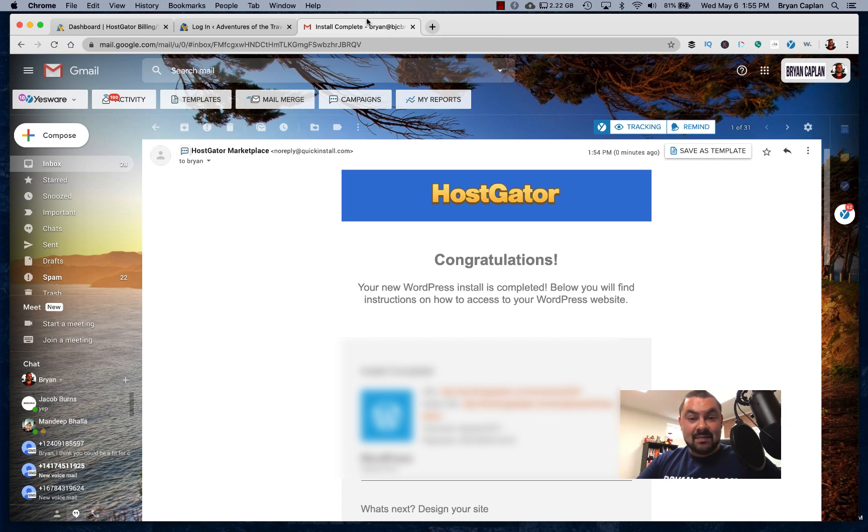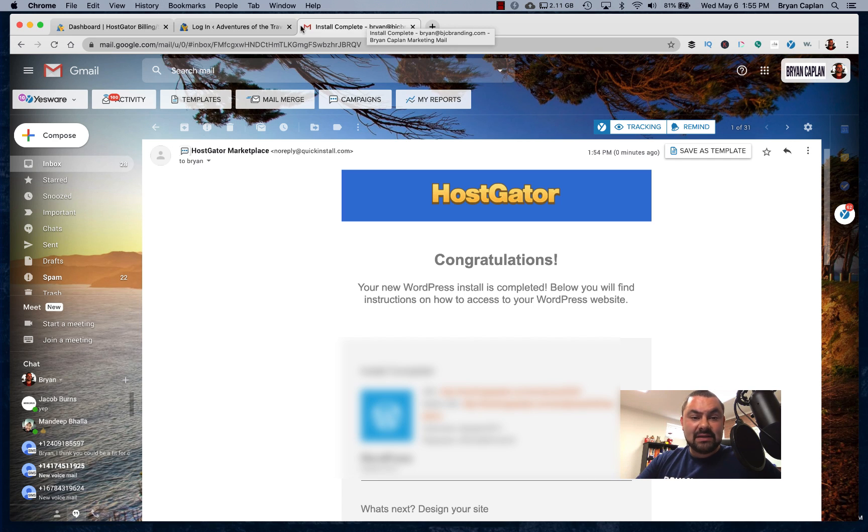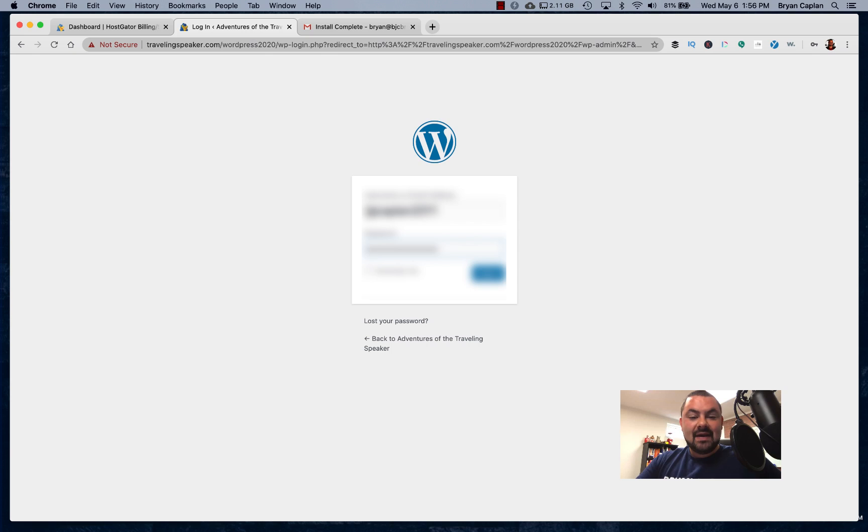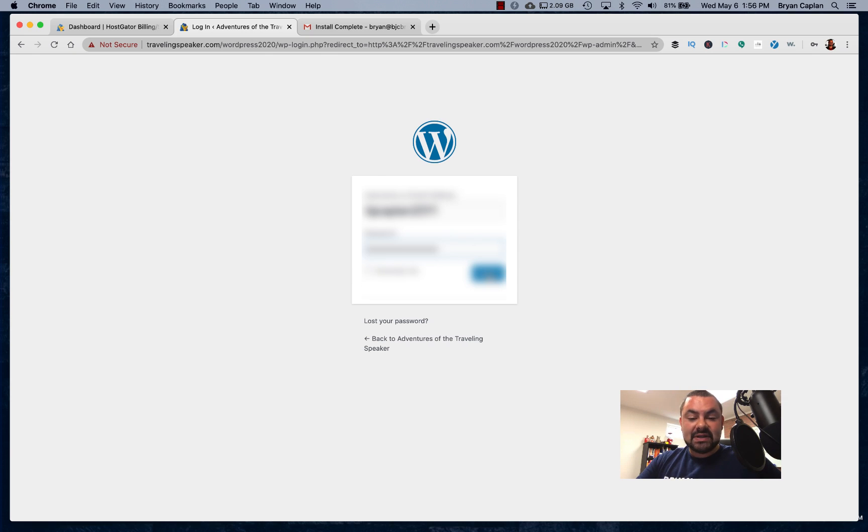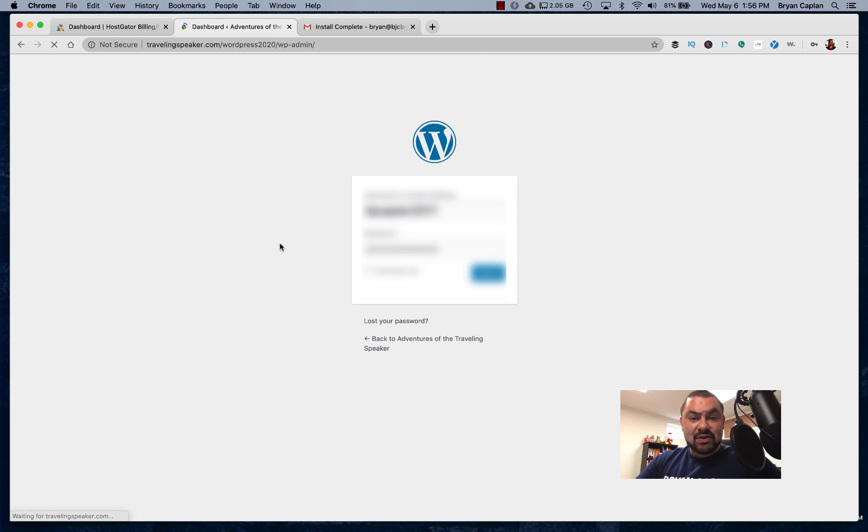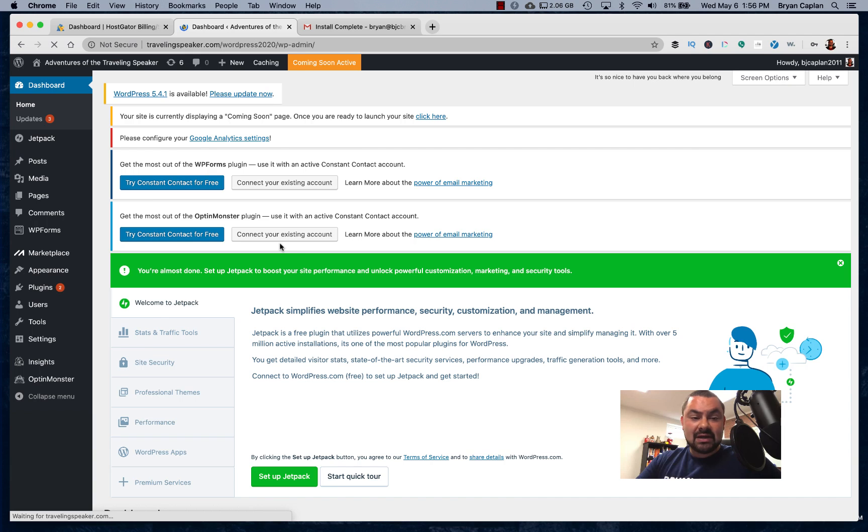I jumped over to my email on Gmail and I found my login and password, which is blurred out. Of course, for security sake, I'm going to blur this out as well, but I'm going to click on login once I type in my information. The computer's thinking and it is logging in to my domain, travelingspeaker.com.